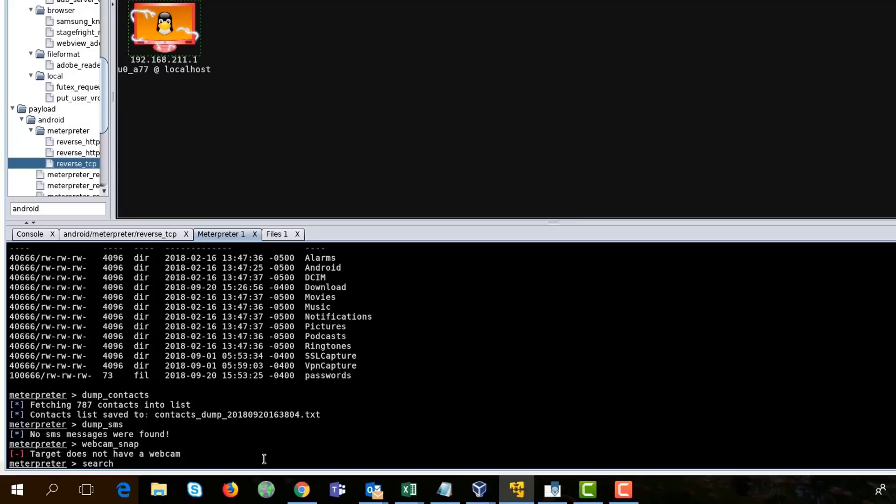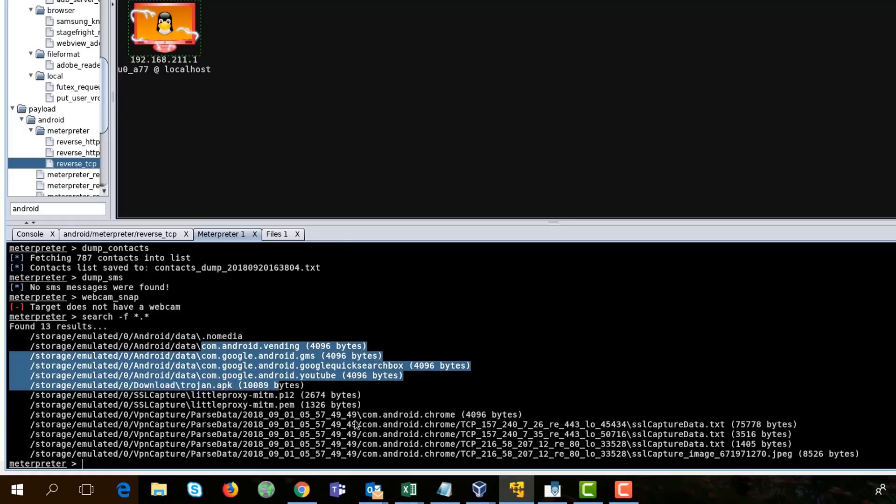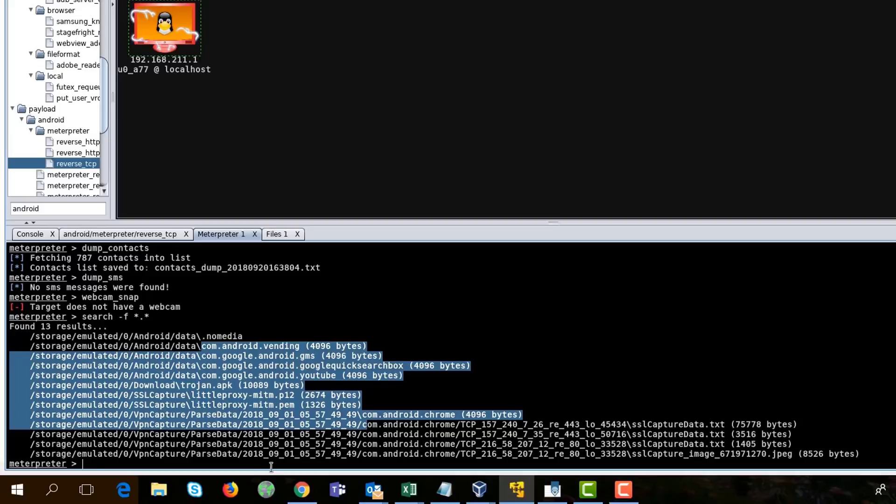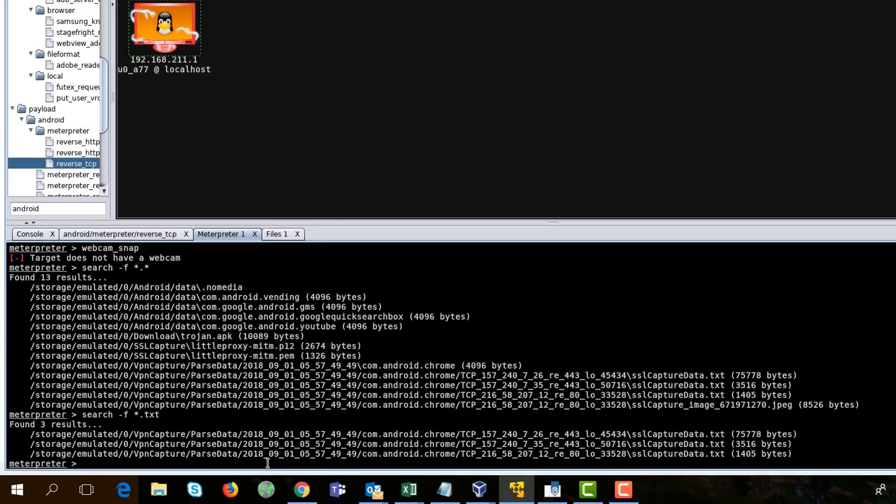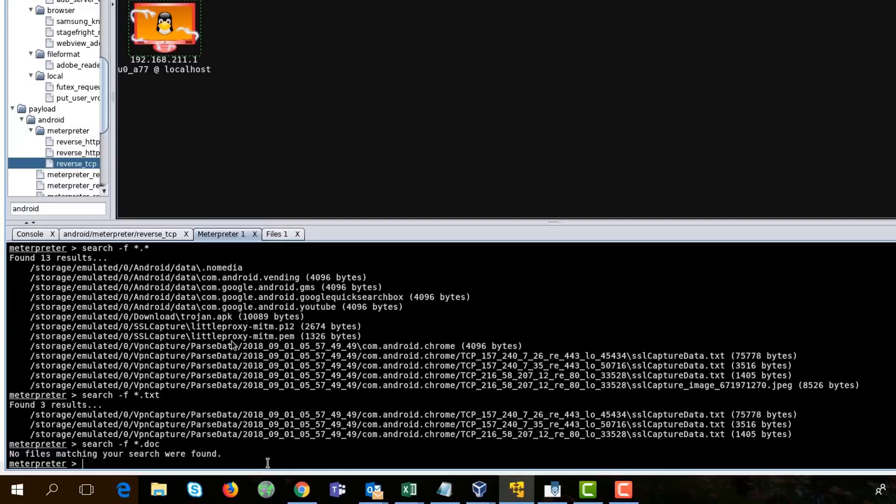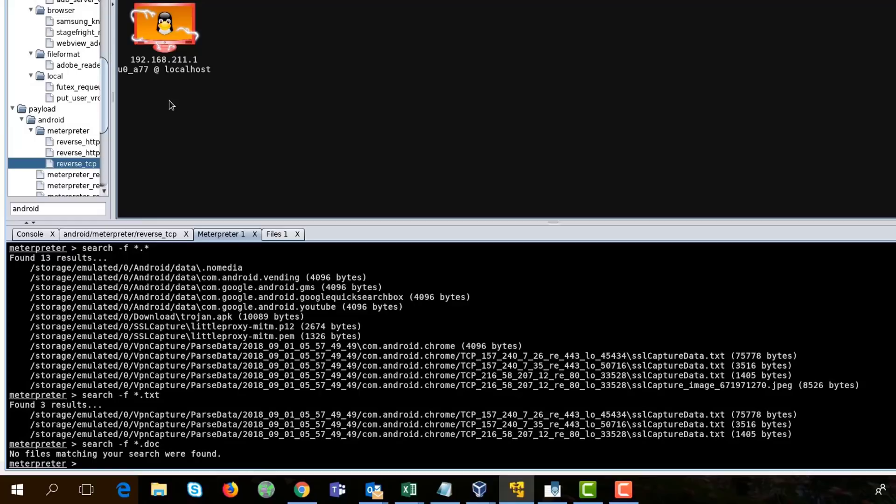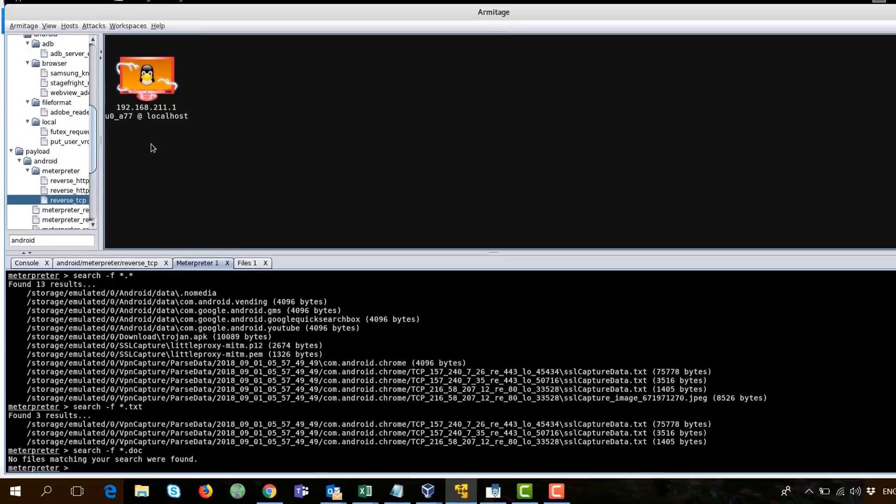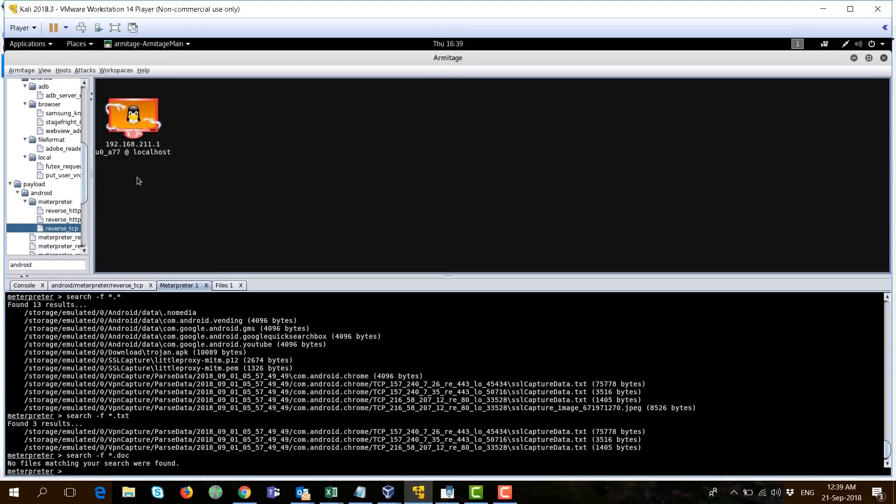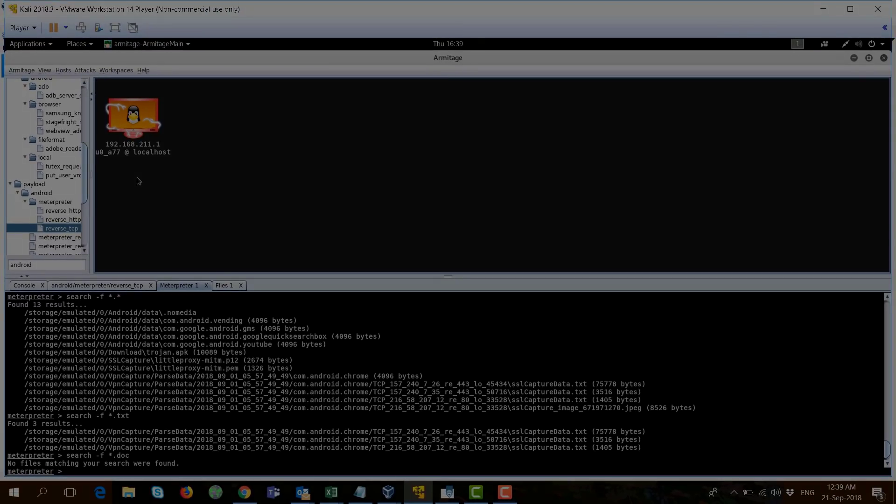And you can as well search for files. Like, I want to search. Let's do a star.star here. This is some of the results. If I do like star.txt or maybe star.doc, nothing here. The point I'm trying to make here is that now you have full access to this mobile phone and you can do whatever you want.